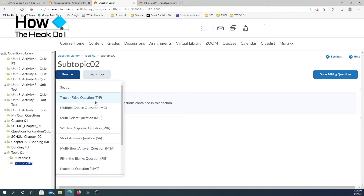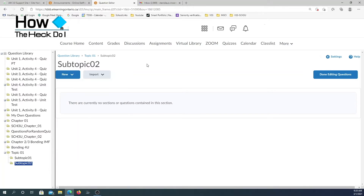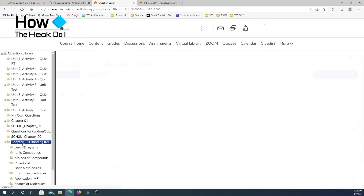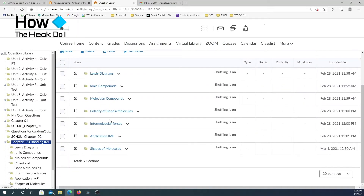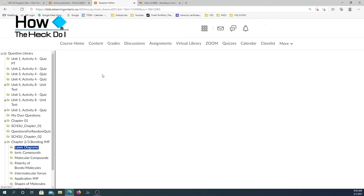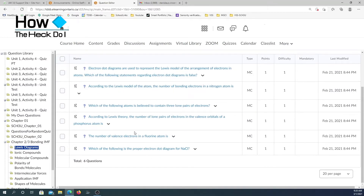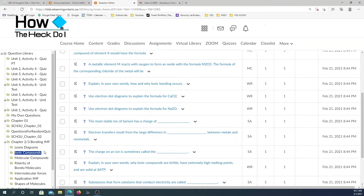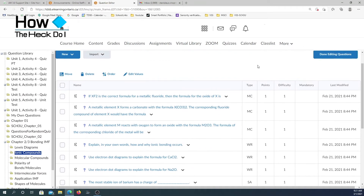I have different question types available: true and false, multiple choice, written response, short answers — a variety of questions. I'm not going to show you how to create those. Instead, I already have a question bank set up. In the topic, I have the subtopics and different sections. In each of these topics I do have questions — Lewis diagrams, ionic compounds. You can see all the questions are here. I have already generated this library and you can also see the type of questions that are in this quiz.